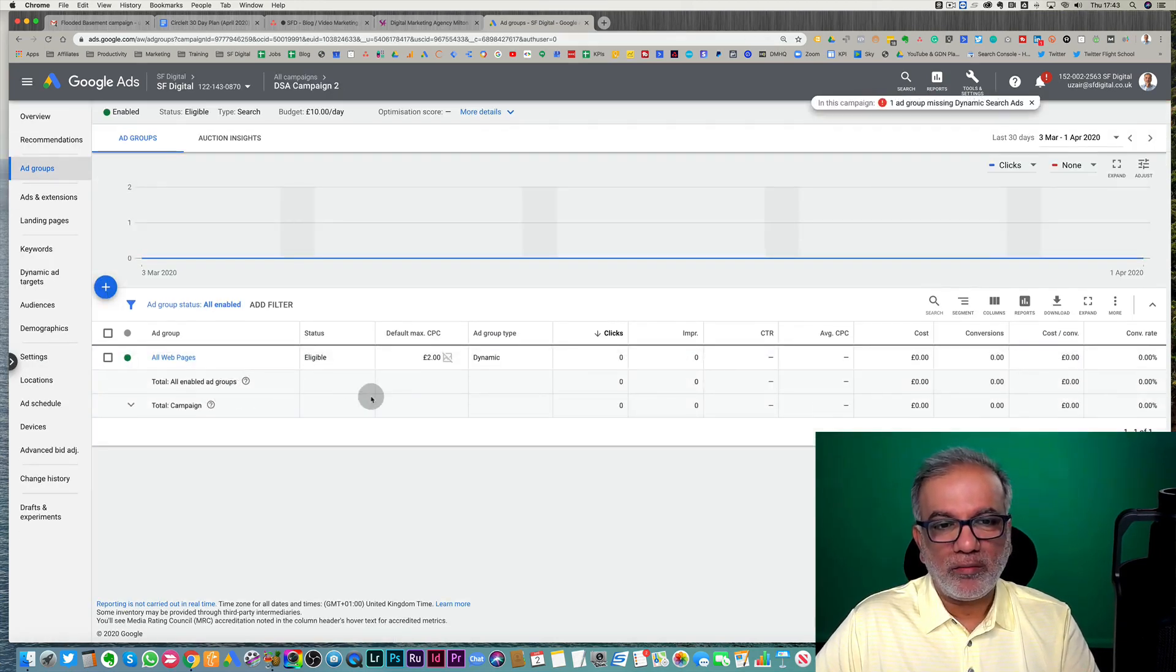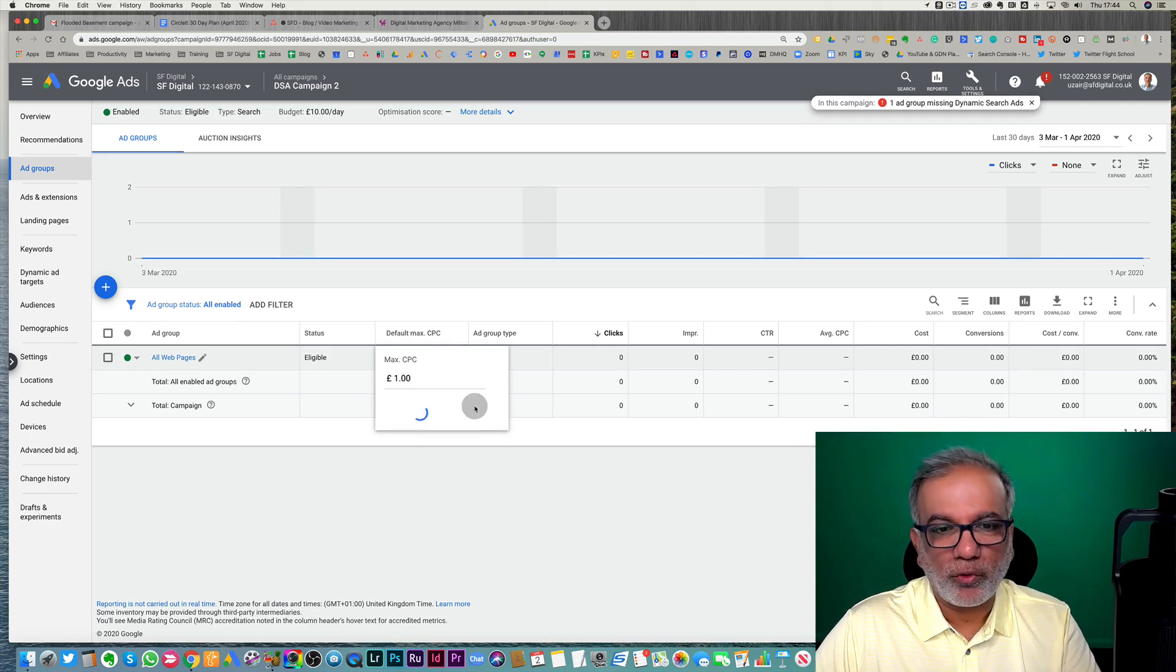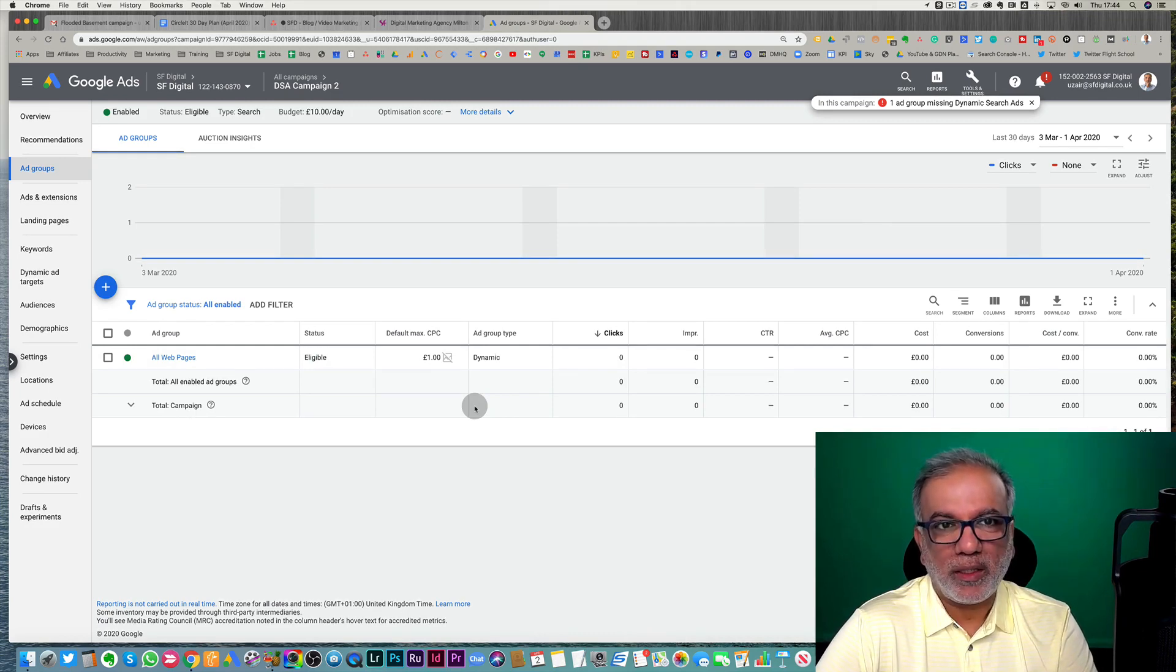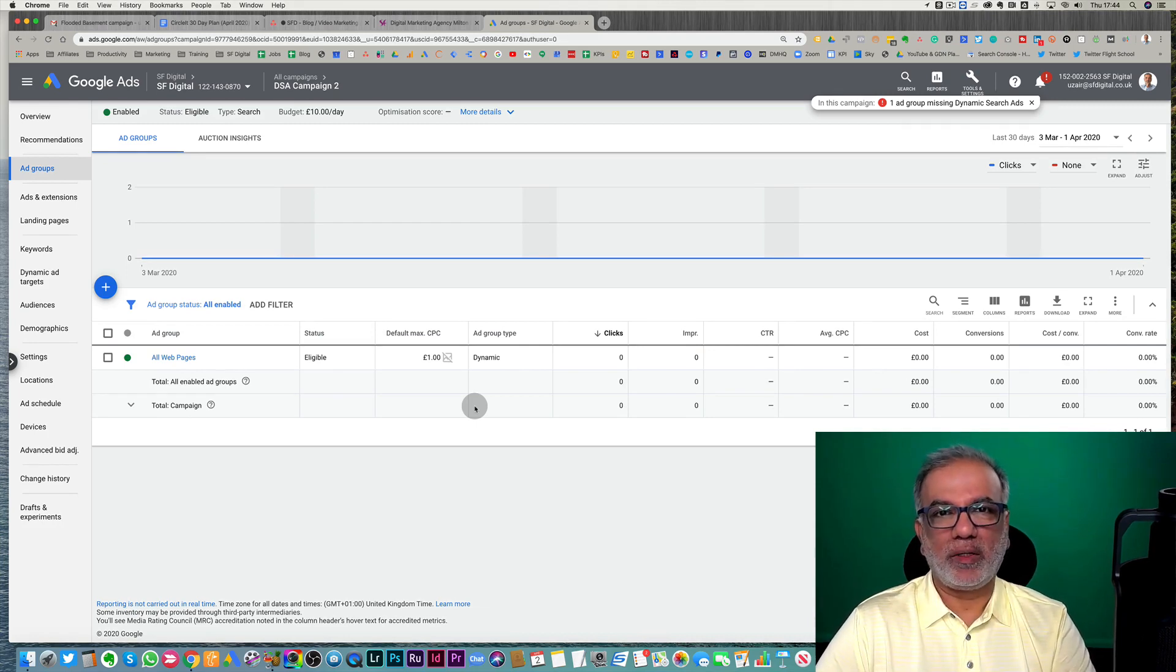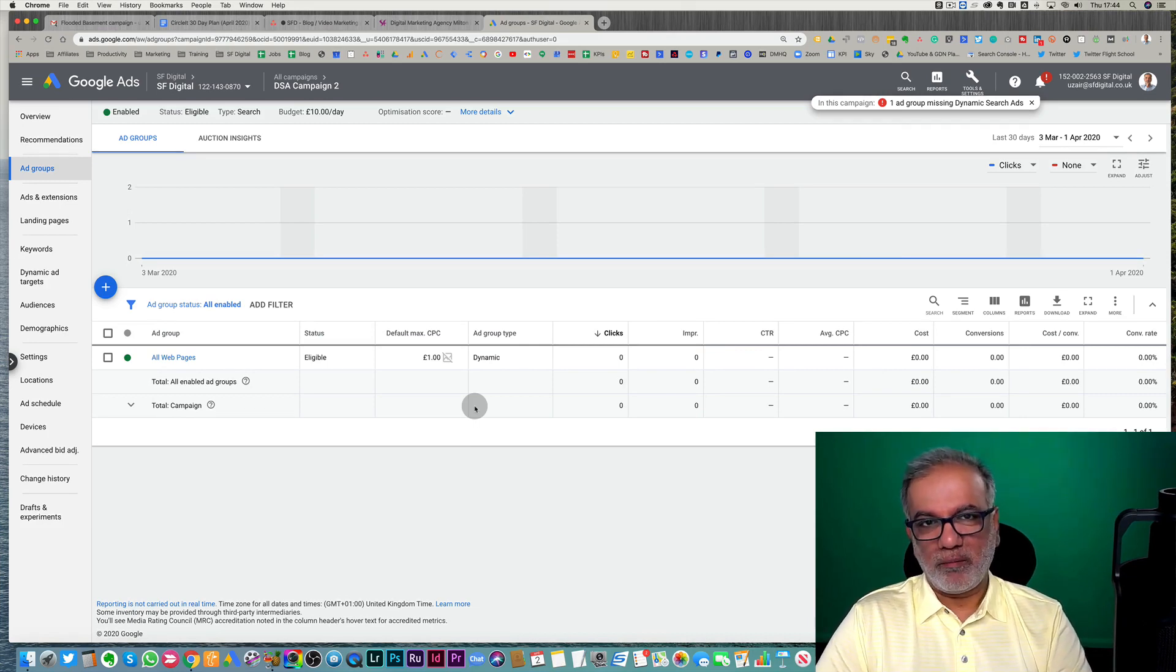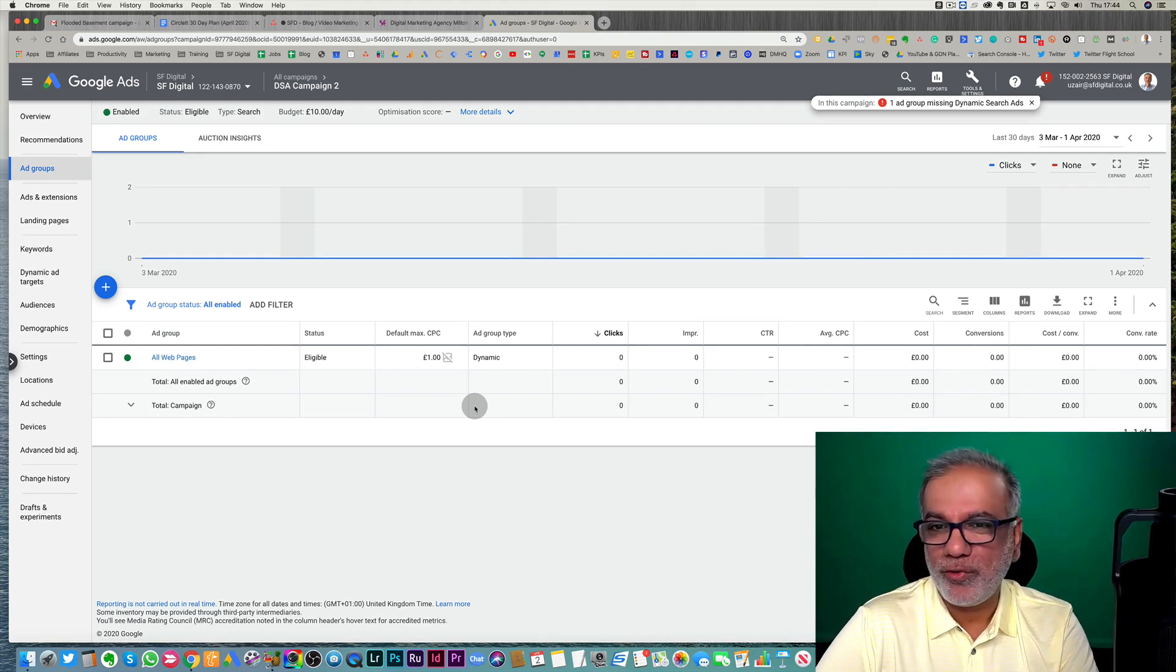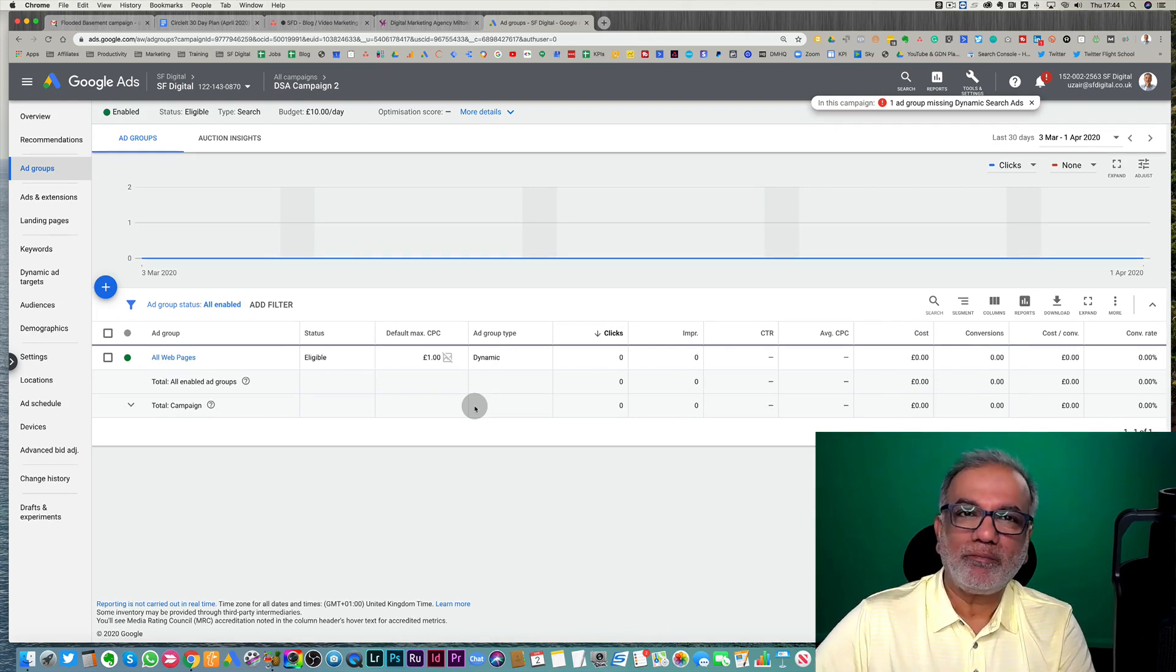And now Google is going to approve your ads or disapprove, depending on what you write in your ads. Once they're approved, this is going to start to run and you see how it performs against your other campaigns. So I would highly recommend that you give it a try. If you haven't set up a dynamic search ads campaign and let me know what results you have already got or what you may get in the near future. So thanks for being with me over here. I hope you enjoyed this video and I look forward to seeing you in my next one. Bye for now.